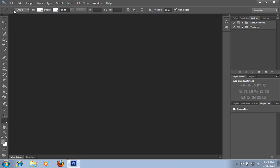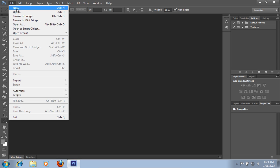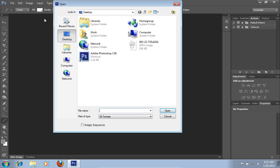Go to the file menu, press open, and choose the photo you want to use.